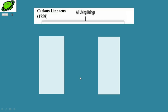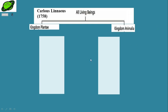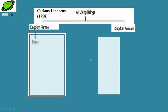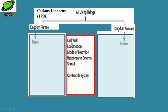In 1758, Carolus Linnaeus, a Swedish biologist, classified all living beings into two groups: first, Kingdom Plantae, and second, Kingdom Animalia. These two categories were divided on the basis of the following features: cell wall, locomotion, mode of nutrition, response to external stimuli, and contractile system.